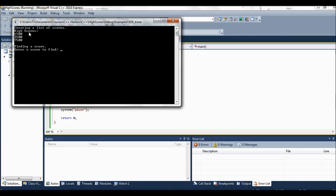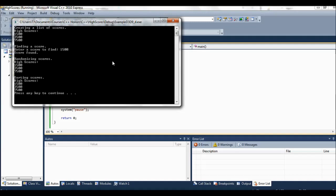Great. So we created the list of scores. That was when we did all those three push backs to load those things up. Then we said high scores. Now we're doing the finding of score. It says enter a score to find. So I'll enter 1500. Let's see if it finds it. Okay, yeah, it says it found it.